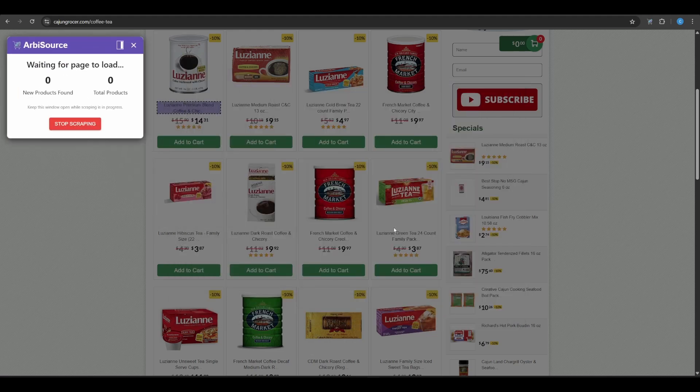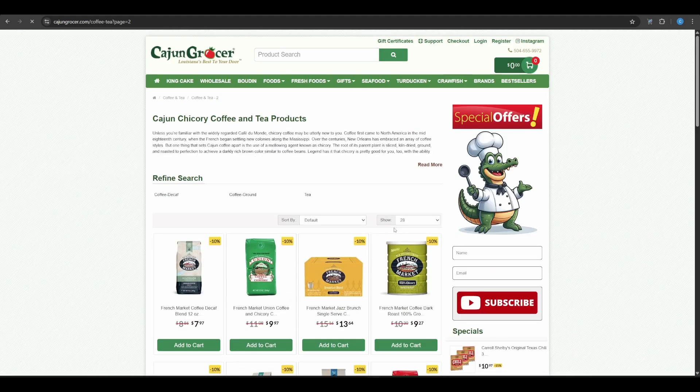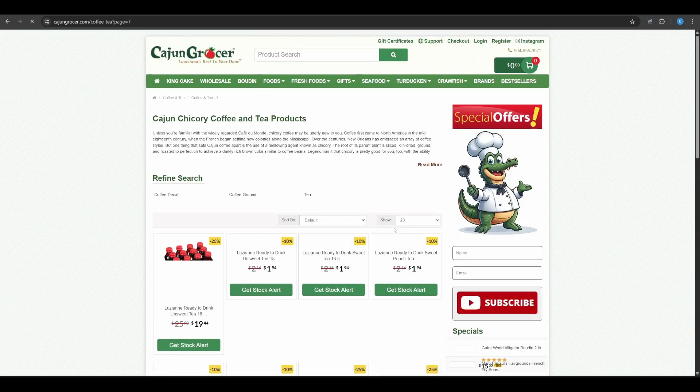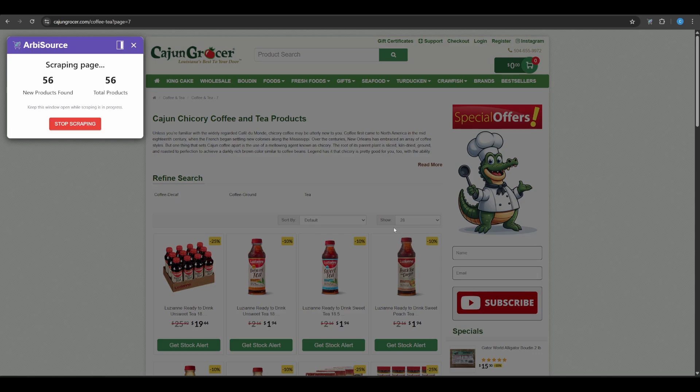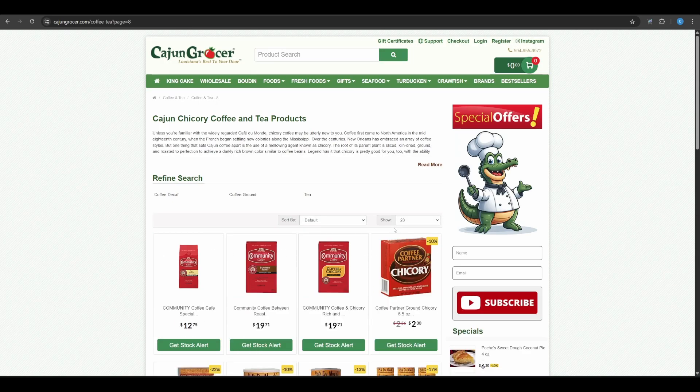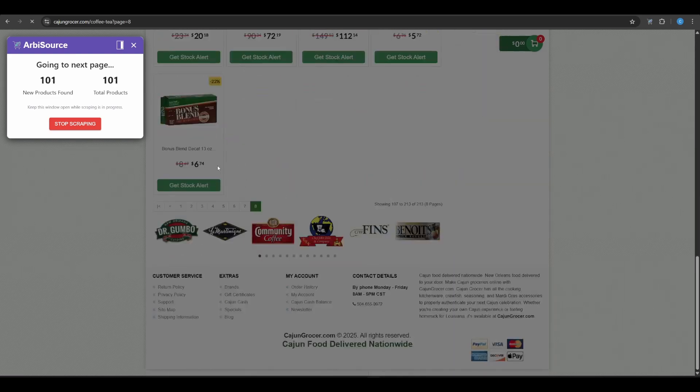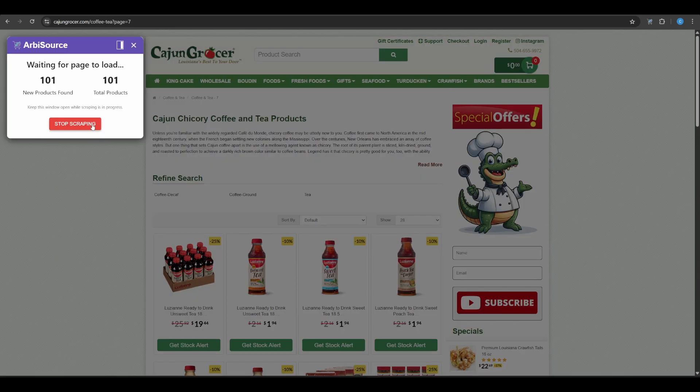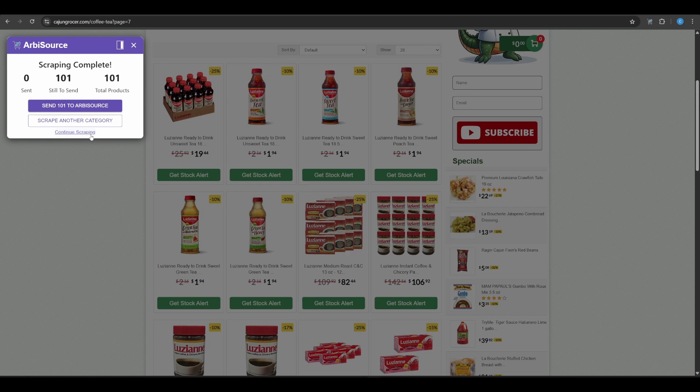Once started, the extension will begin navigating page by page, pulling product data in real time. You'll see the progress and have full control over the session. Click Stop Scraping at any time if you want to end the scraping. You can also click Continue Scraping if the extension stops early or you want to pick back up from the current page.